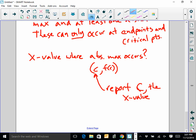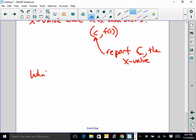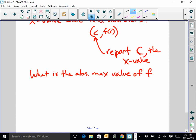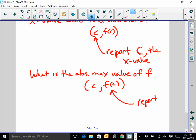But if they say — and this sounds very similar — what is the absolute maximum value of F? If they phrase it that way, and our answer is C comma F of C, you are reporting the F of C, the Y value. You have to be very, very careful on this. If they want the X value, report the X value. When they say what is the absolute maximum value of F, you need to find those X values, plug them in, and report the Y value, the F of C value.